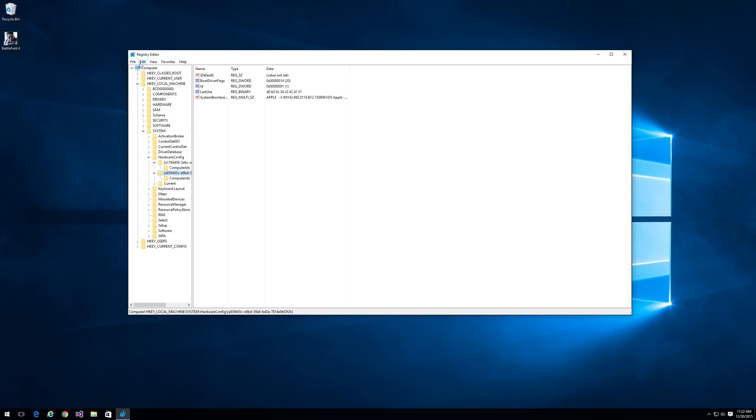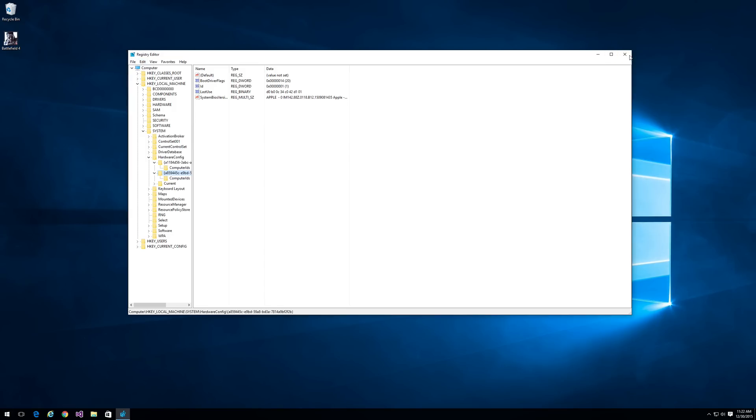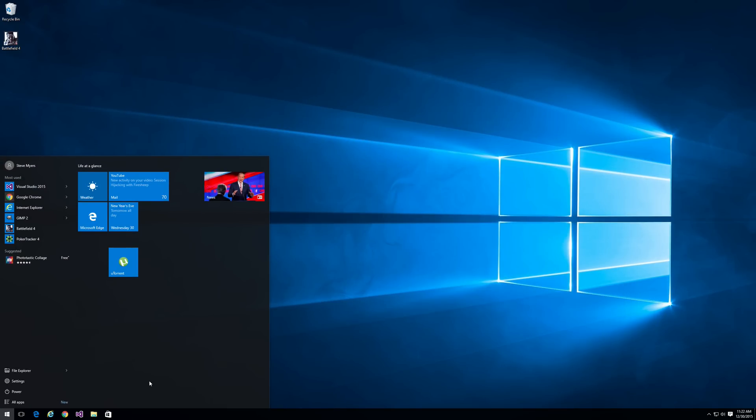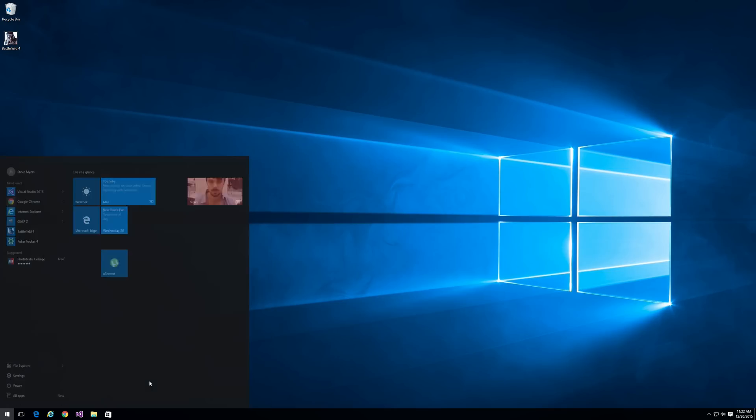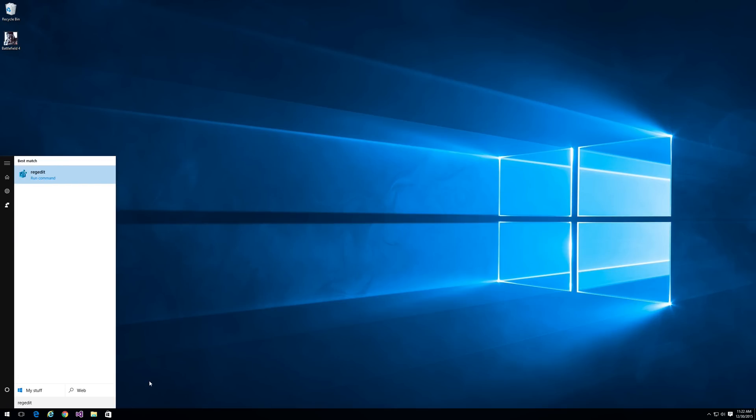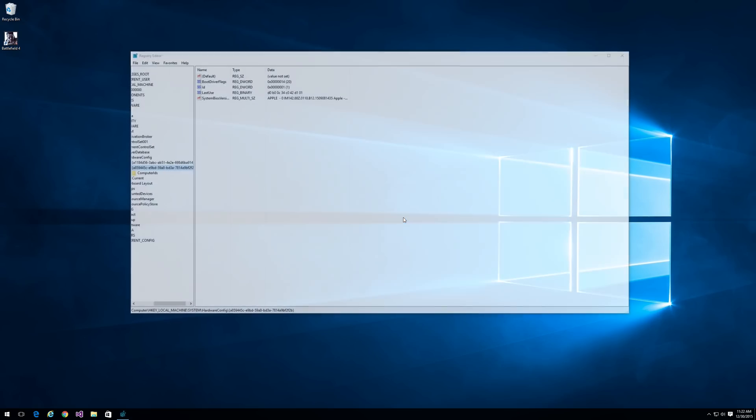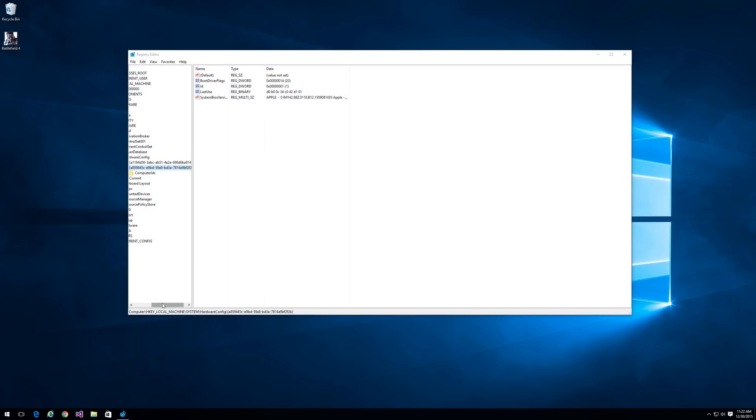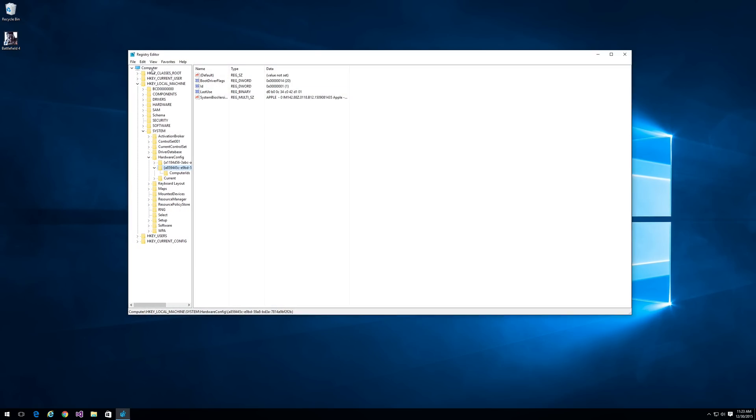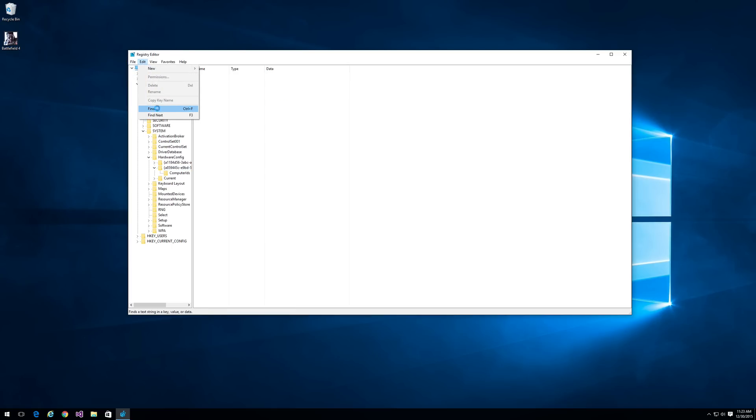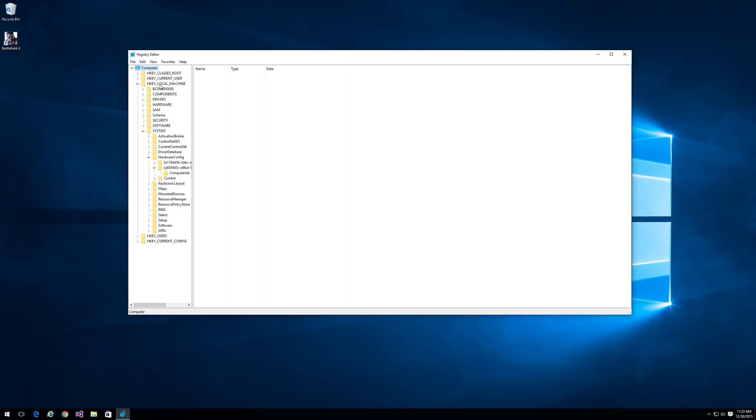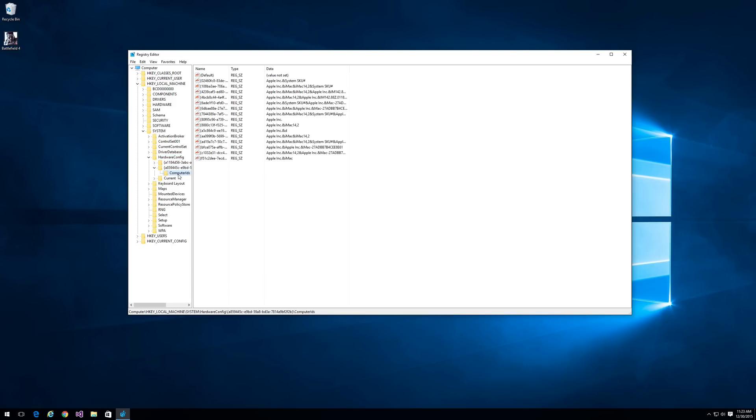What you want to do is go to start, type regedit, and it should appear. Click yes, and you can either search for 'hardware config' or you could just go to HKEY_LOCAL_MACHINE, System, Hardware Config. There's probably only one config here unless you're also doing a virtual machine. The one that has Apple, the computer IDs, is the regular bootcamp ID.